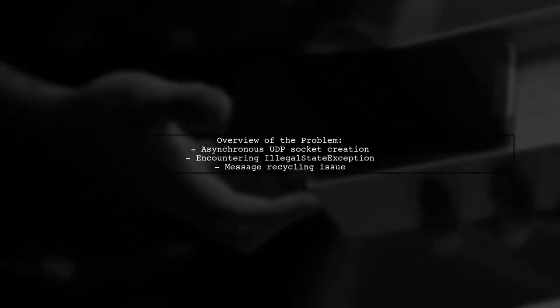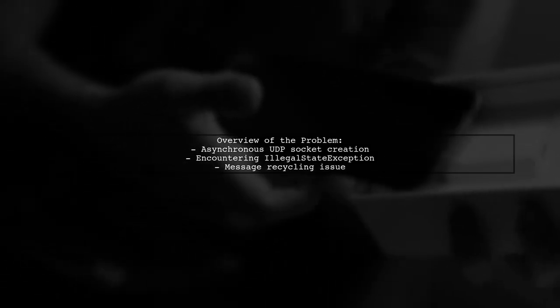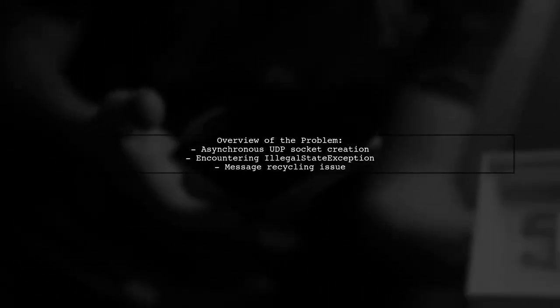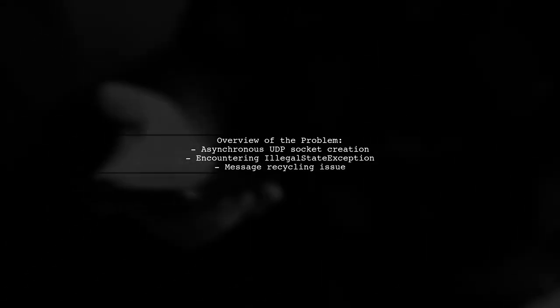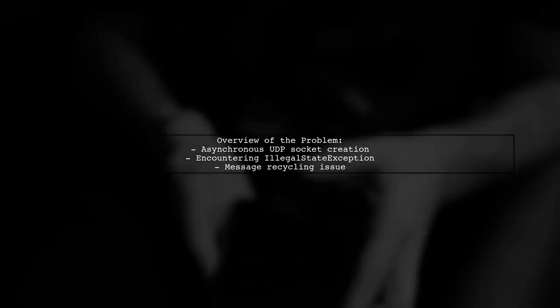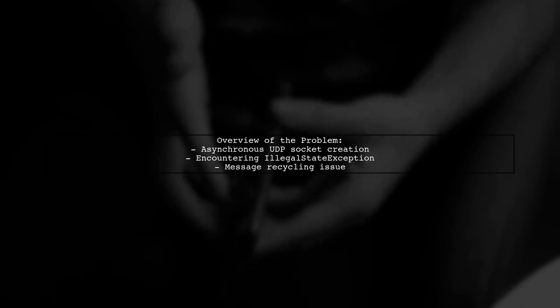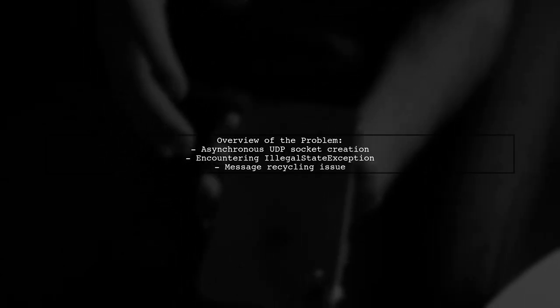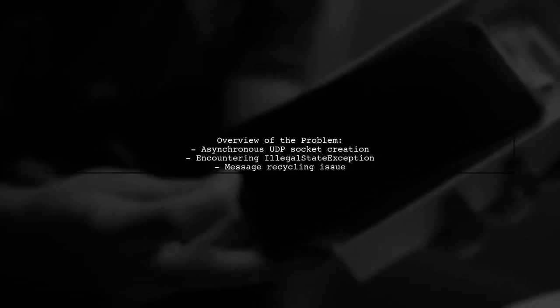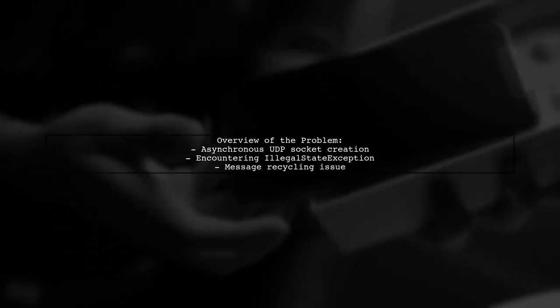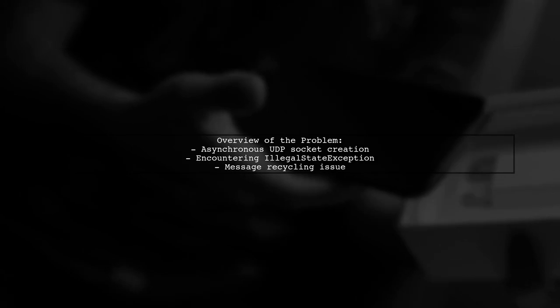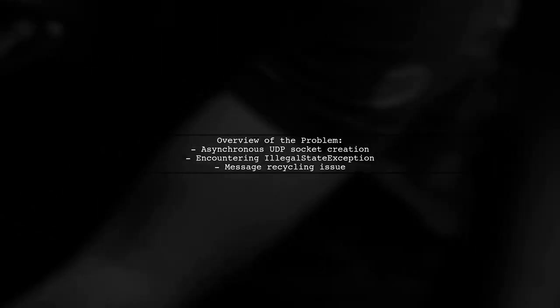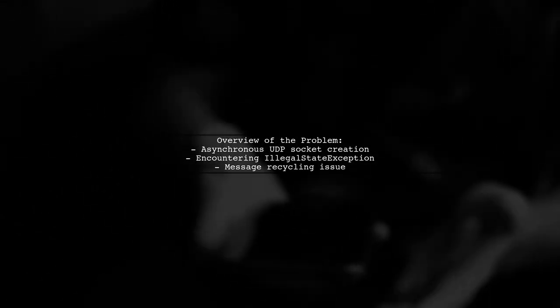Let's break down the issue. Our viewer is working on creating an asynchronous UDP socket using a handler thread in Android. However, they're encountering an error when trying to recycle a message, leading to a frustrating illegal state exception.